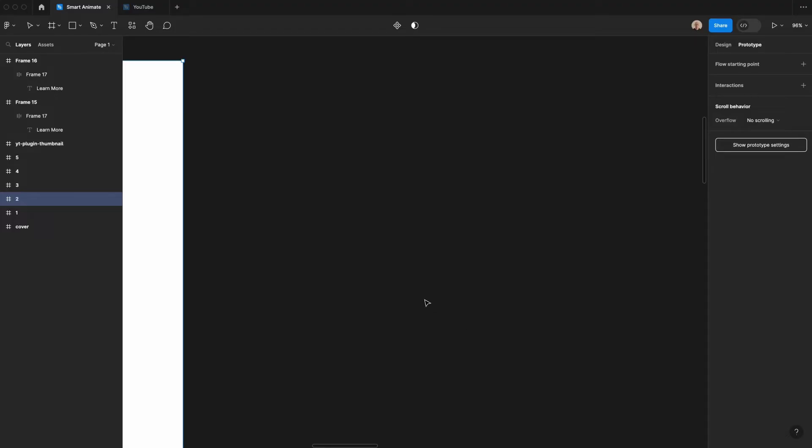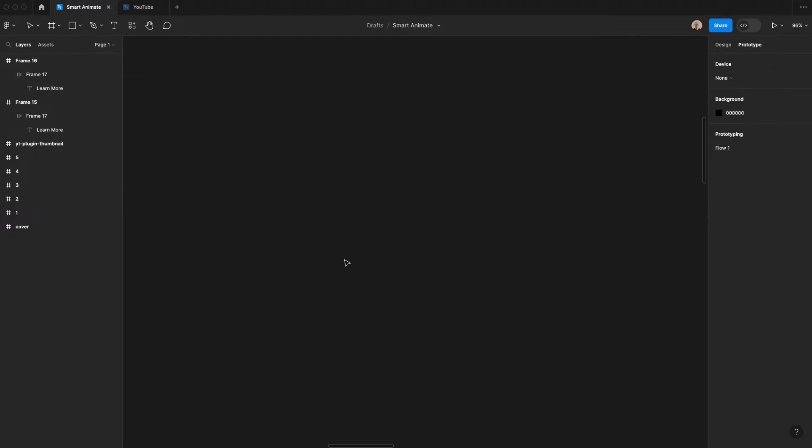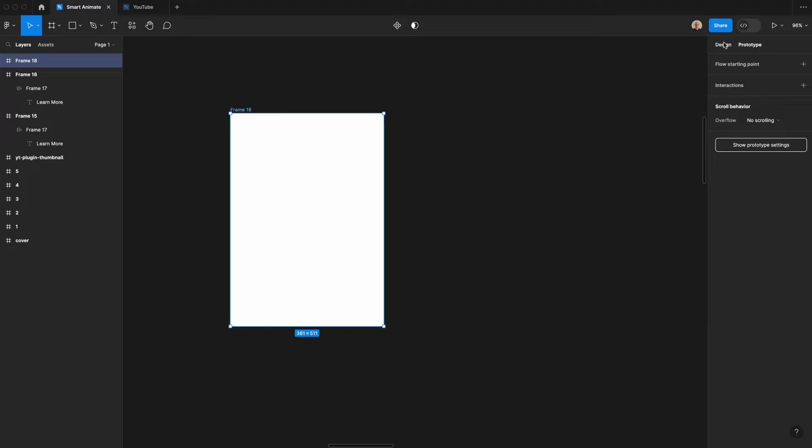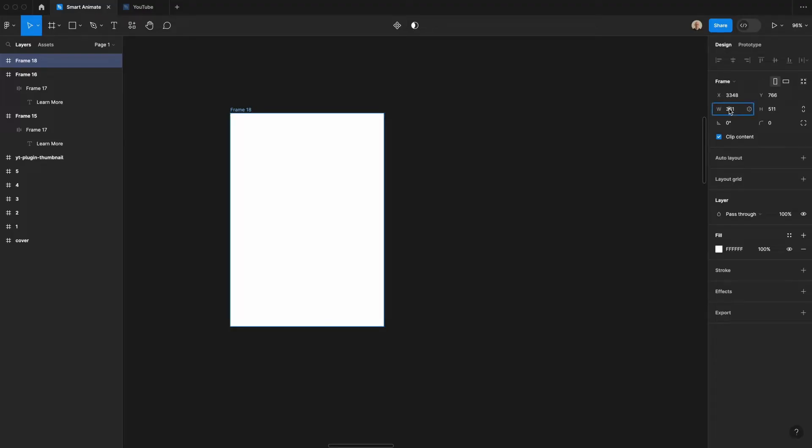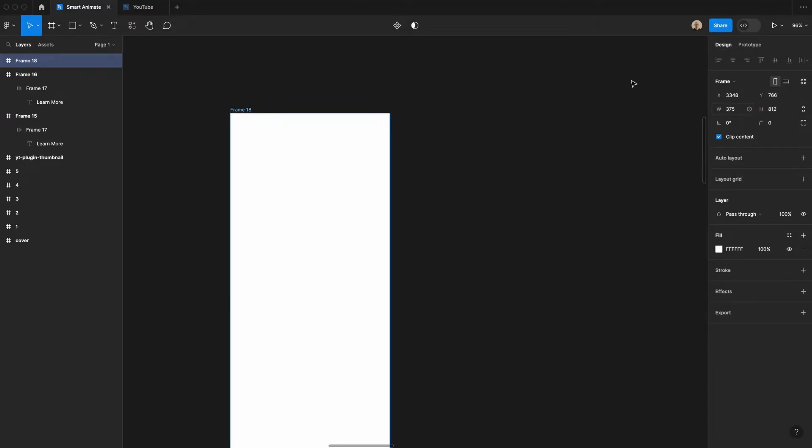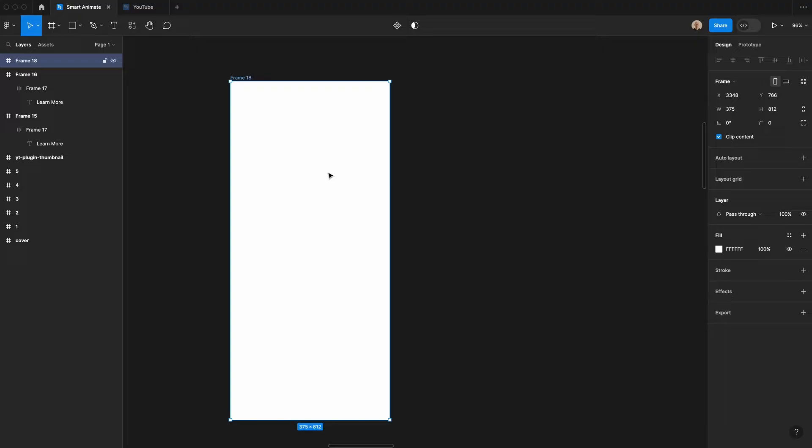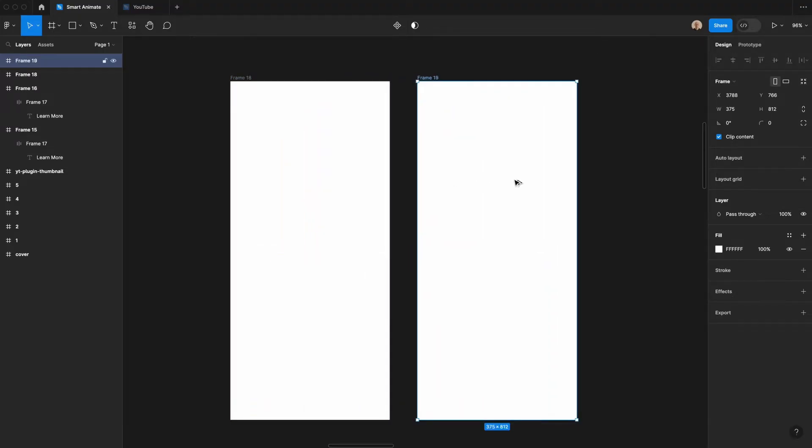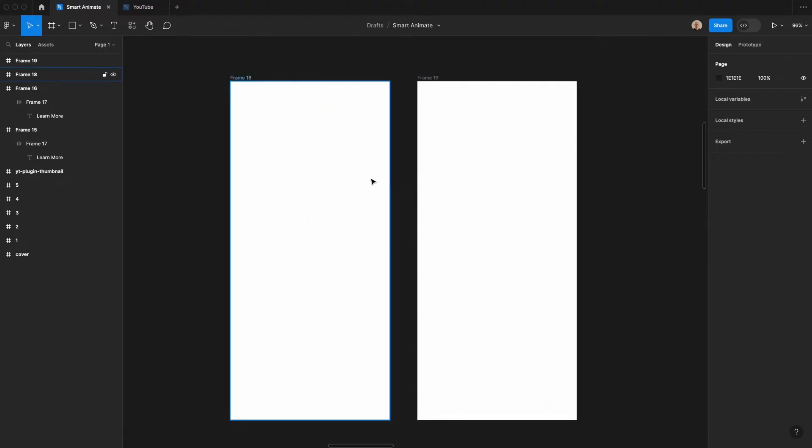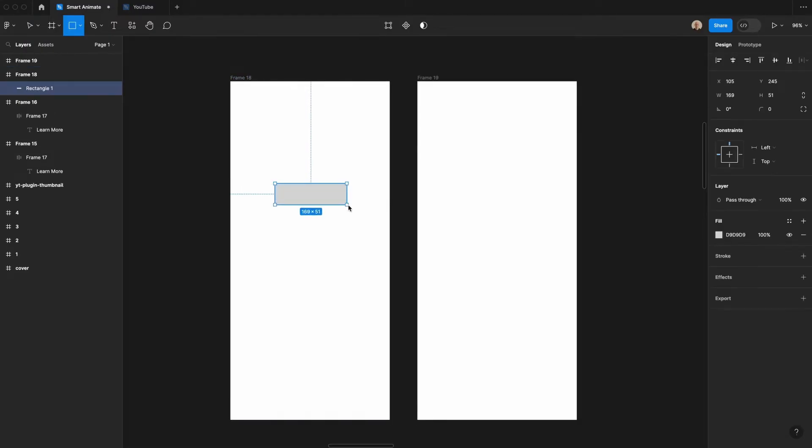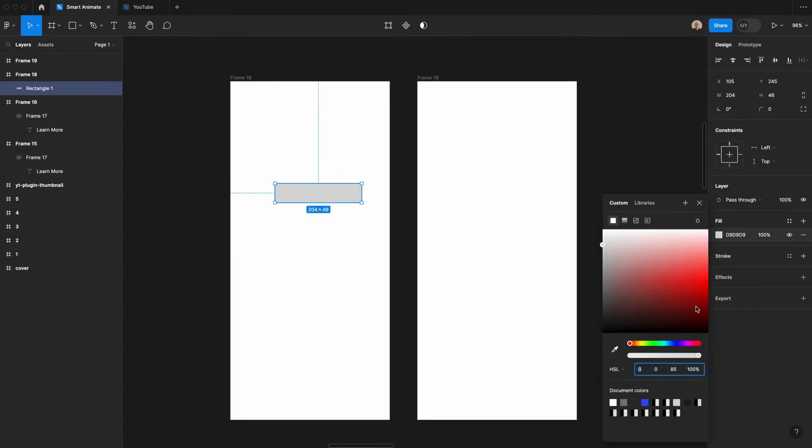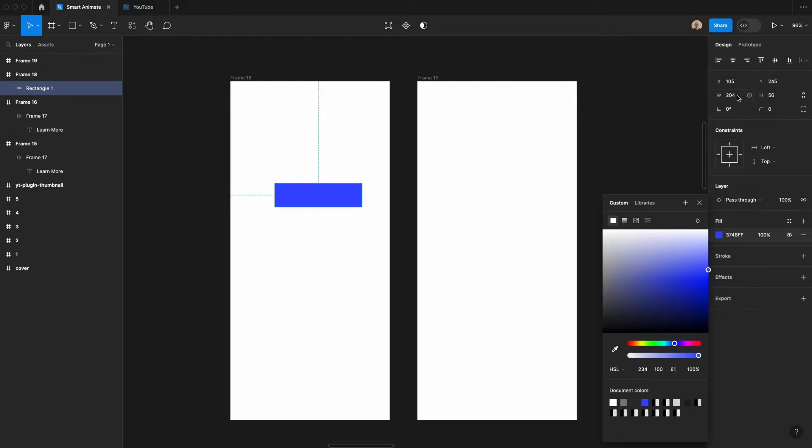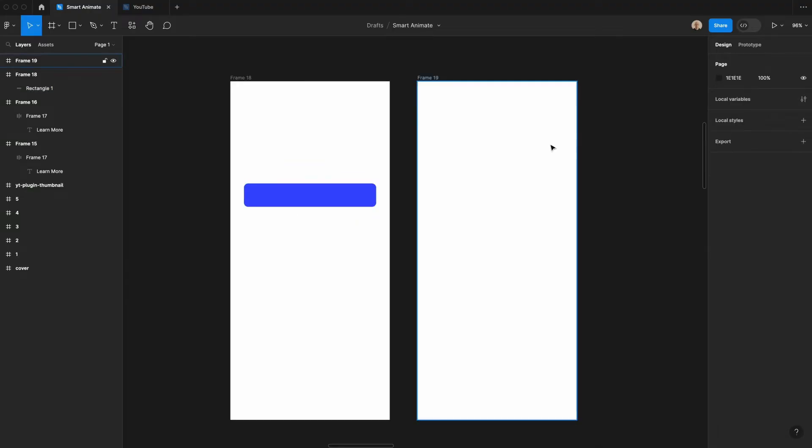Next, let's look at how we can use Smart Animate to change the opacity of an item. Again, I'm going to go ahead and create a frame. Let's have this be 375 pixels wide and 812 pixels high. And then I'll duplicate this here. And I am going to have a couple of different things here. So first, I'm going to create a rectangle. And I'm going to have this be that blue color that we had before. Let's have this be 56 pixels high and say it's 311 pixels wide at 10 pixels of spacing here.